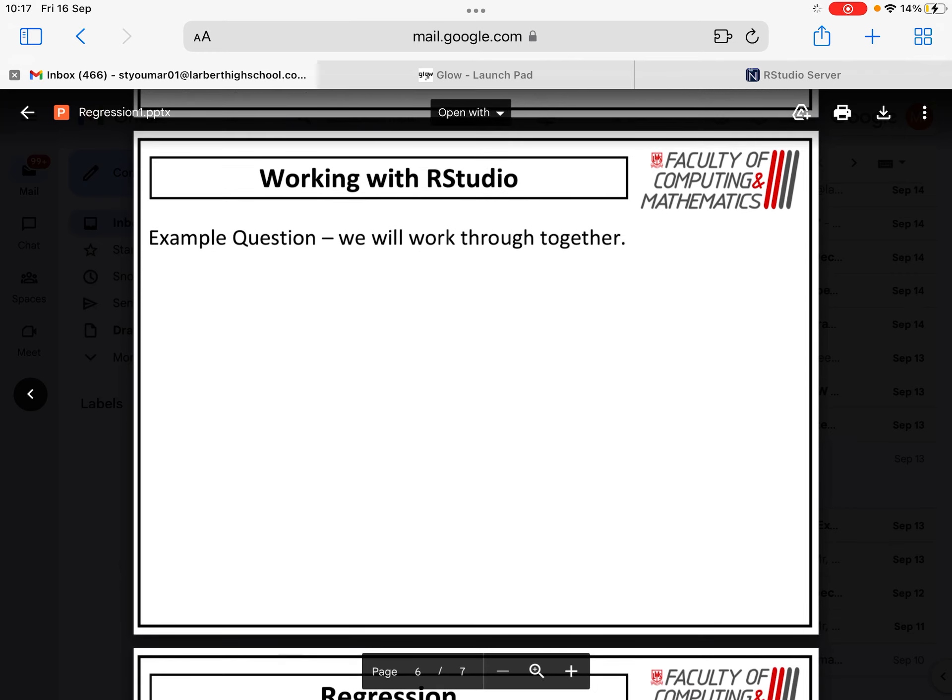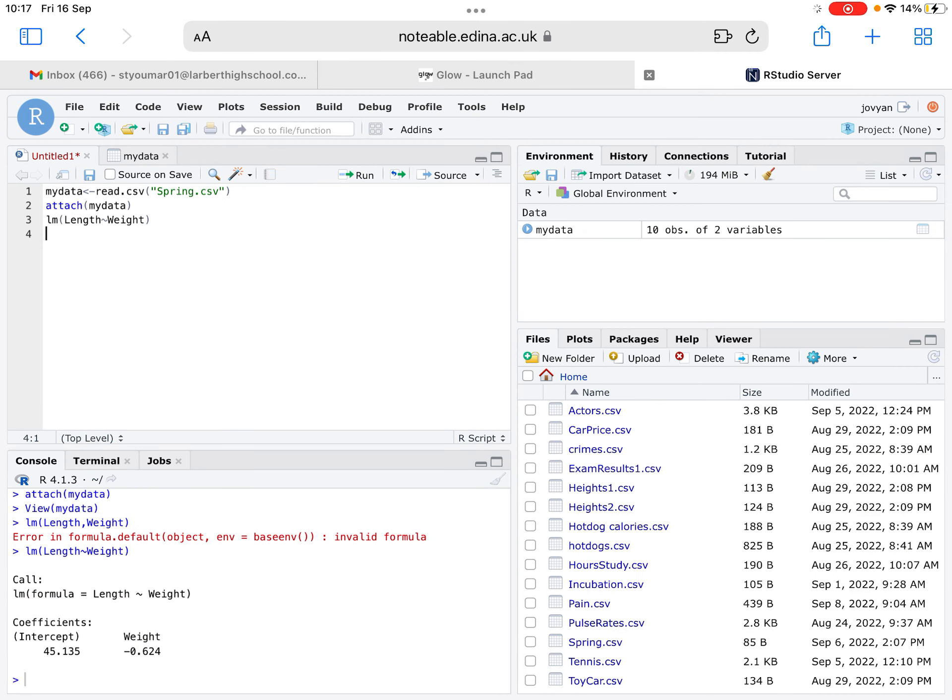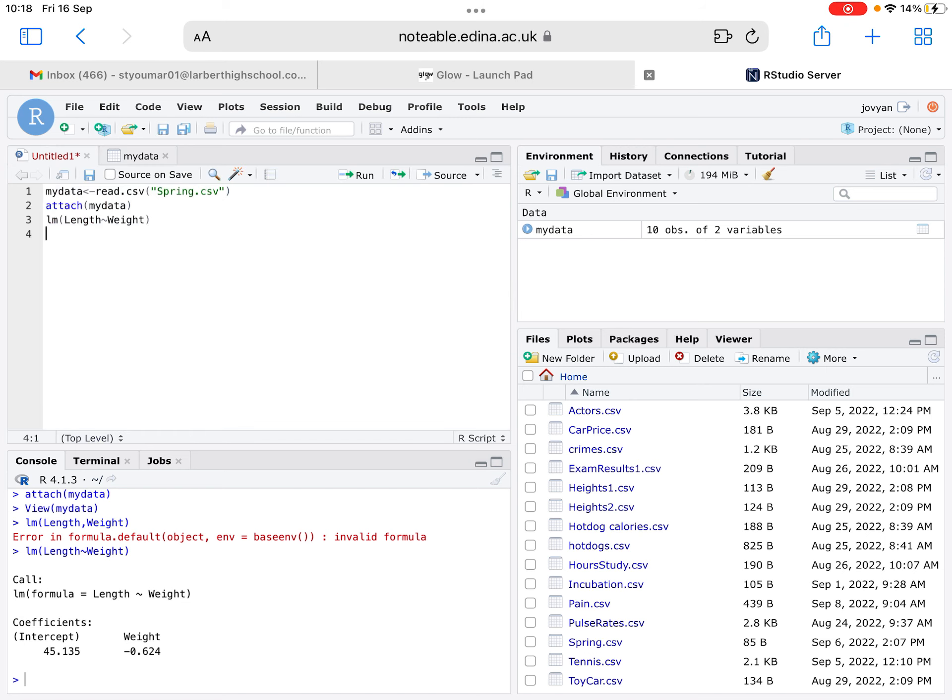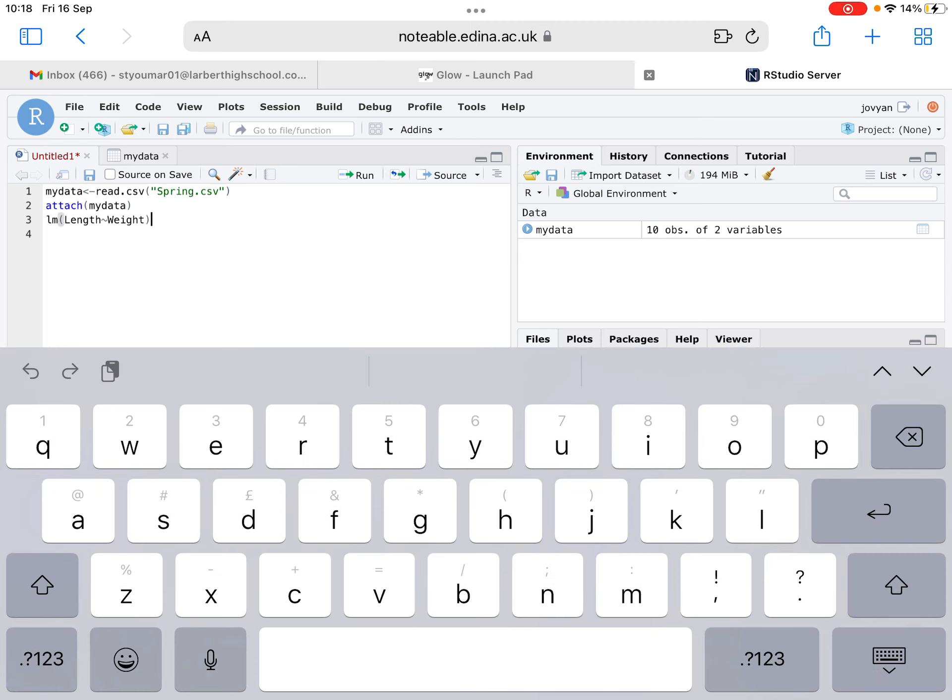What we're going to take a look at now is a similar question involving a spring and different weights, and we're going to perform those on RStudio. In this example, I'm using the file spring.csv. I have already attached my data to it and my data is shown here. We've got different weights that are placed on a spring and the length. This time, the weights are placed on the top of the spring, so they're being compressed down. If I was to then calculate the regression equation, I need to use this bit of code there in the third line.